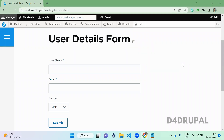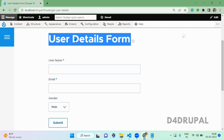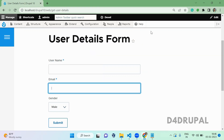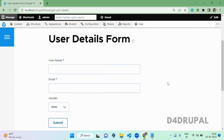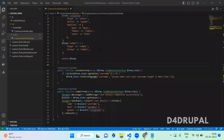Hello everyone, welcome to the D4Drupal channel. Today we are going to see how to call a jQuery function when we submit a custom form. This action will happen via AJAX. This is the form I already created, and next I am going to make this form an AJAX submit.